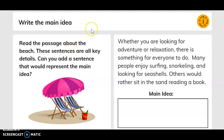Write the main idea. Read the passage about the beach. These sentences are all key details — can you add a sentence that would represent the main idea? Whether you are looking for adventure or relaxation, there is something for everyone to do. Many people enjoy surfing, snorkeling, and looking for seashells. Others would rather sit in the sand reading a book.